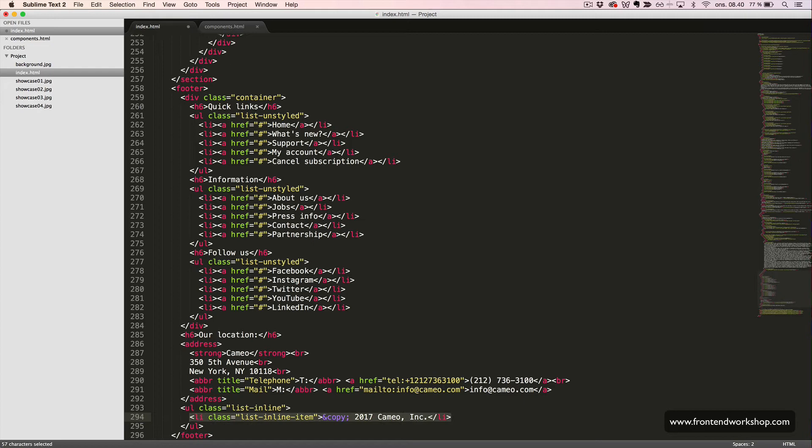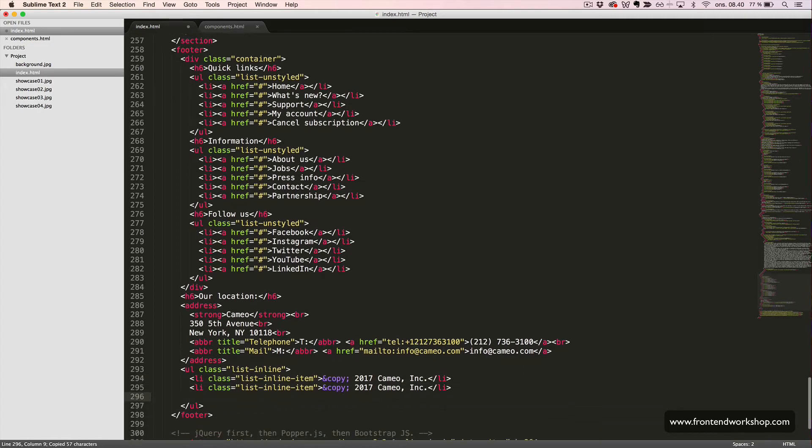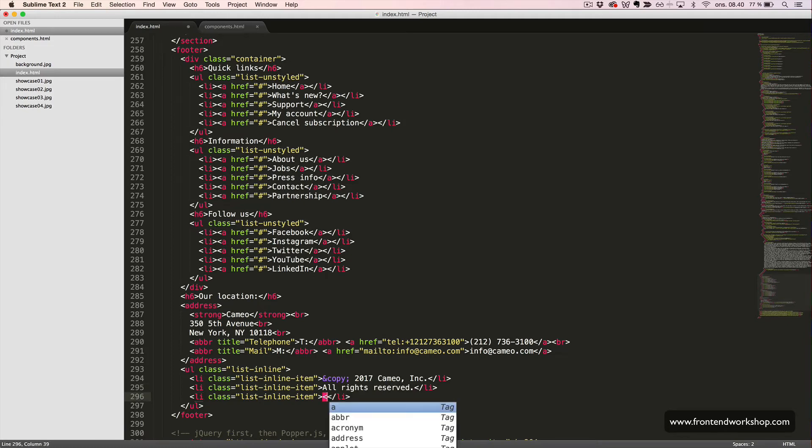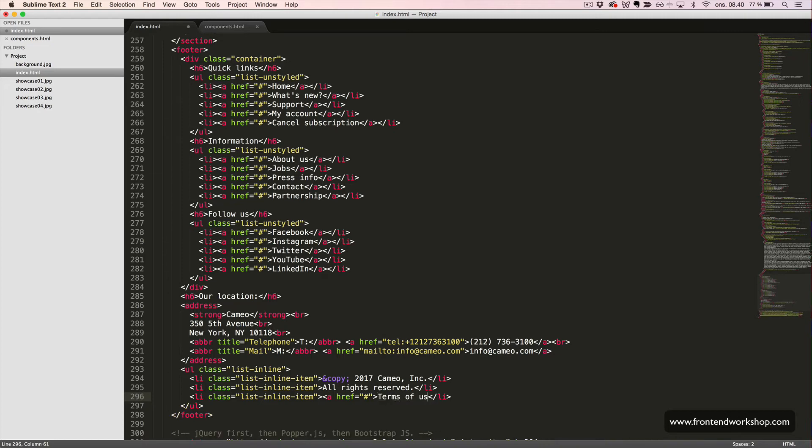We copy this inline list item twice. And the content of the second one will be all rights reserved. And the content of the third one will be a link with the text terms of use and privacy policy.